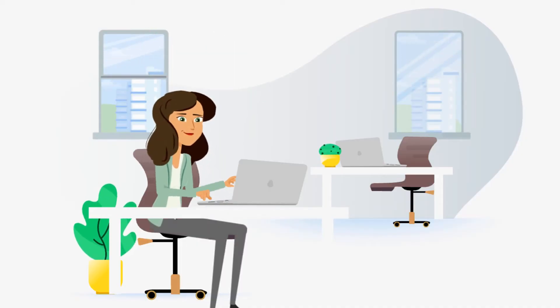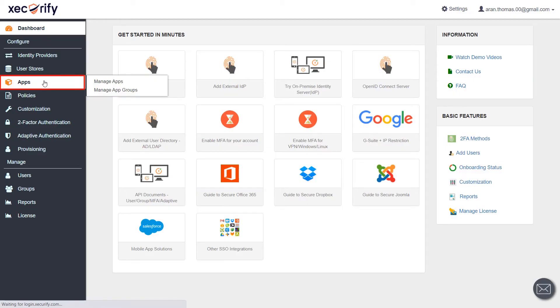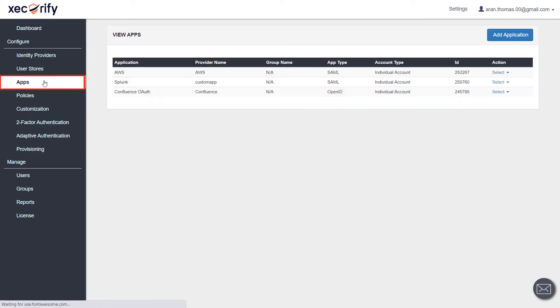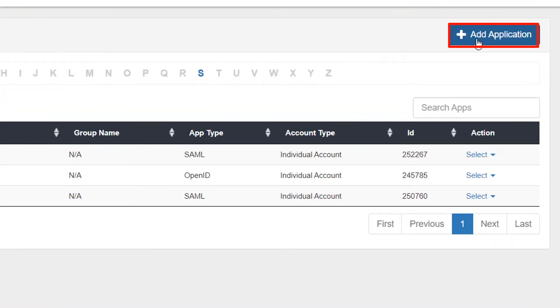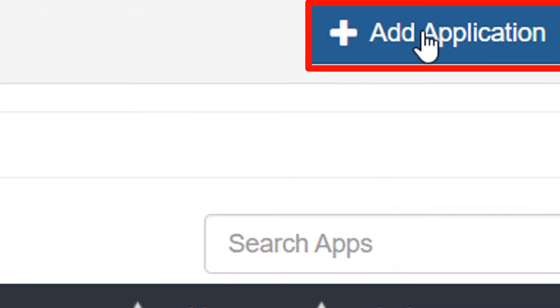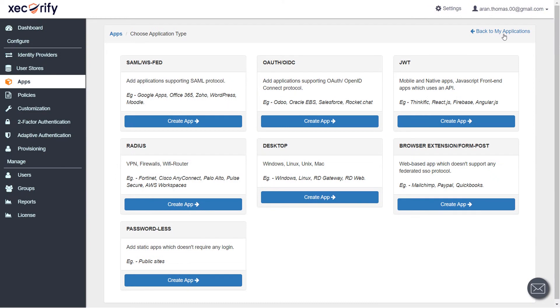Let's try and add an application. Click on the App section from left navigation bar. To add an application, click on the Add Application button.